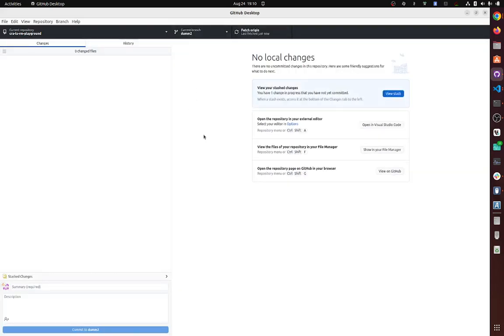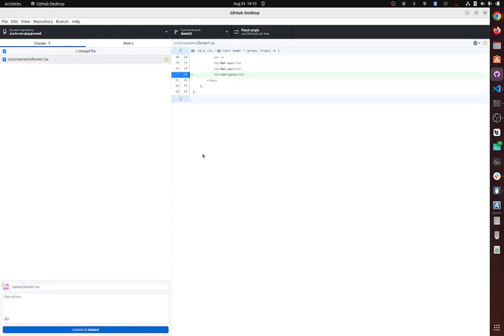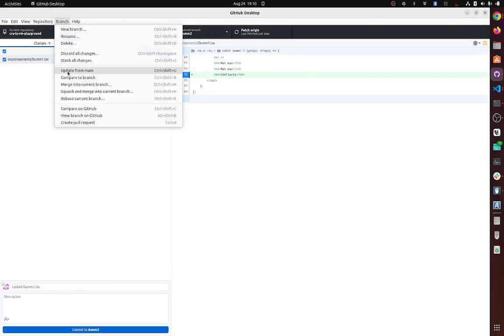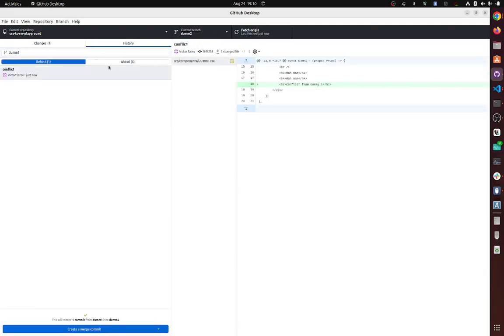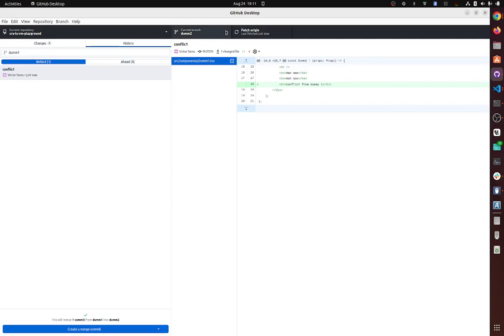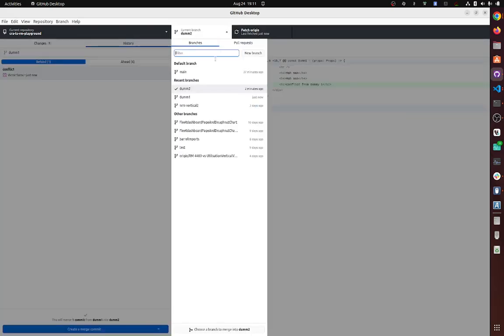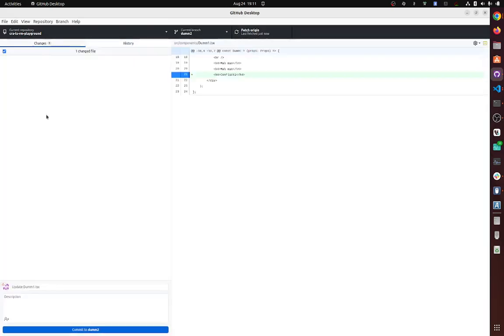And we need info from dummy one. So again, we're going to compare to a branch, dummy one. Okay, so why is it doing this? Hold on a second. Oh, because we didn't commit our changes, that's right.